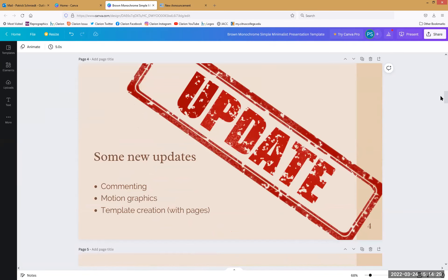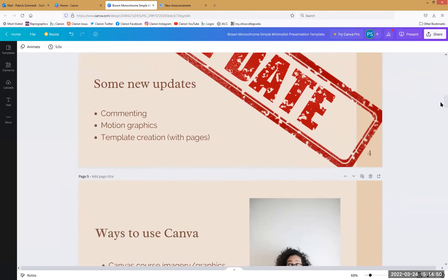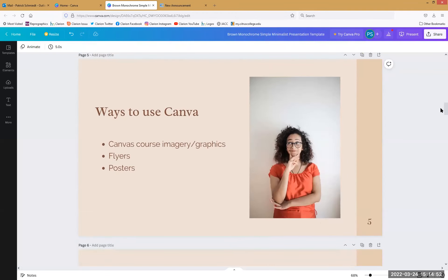Some recent things we've seen in Canva: if you're doing any kind of collaborative work, commenting is now a thing in Canva, which is cool. When you have designs you want to share, you can comment. You can also have motion graphics, animation, and you can actually build templates, which is kind of cool. You can build your own templates.